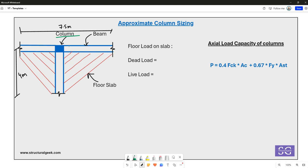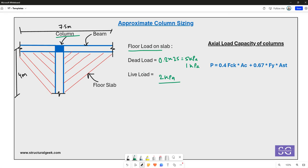This concrete column is supporting a floor slab with a structural thickness of 300 mm, giving a dead load of 5 kPa. With a 1 kPa structural finish, total dead load is 6 kPa. For a residential building, assume a live load of 2 kPa. Applying the load combination factor of 1.5, the factored floor load comes out to 12 kPa.